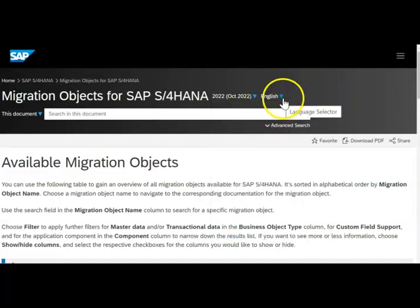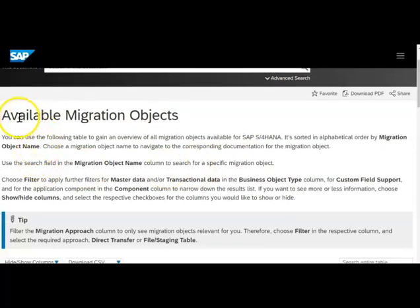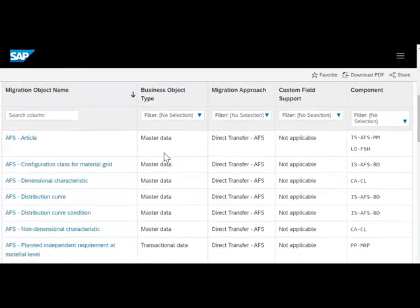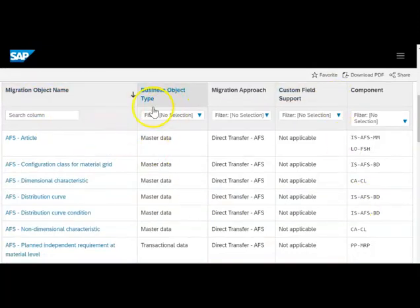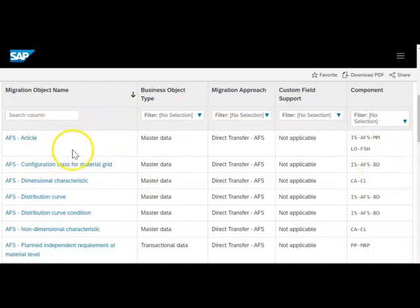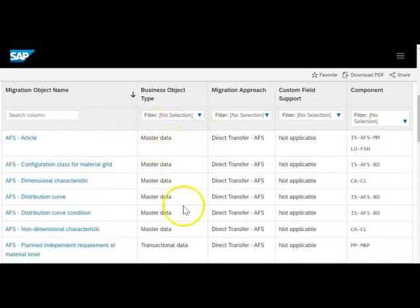You can also select the language, and you can see there is a list of available migration objects. It is a big list. There is a table showing all the objects, object type, and so on. You can make filters here — for example, if you only want to see master data or transactional data.